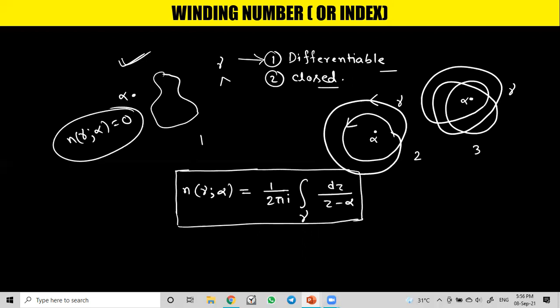So this is the simple concept of winding number. I think this video will be very beneficial for you. If you like this video, please share it with your friends. Thank you.